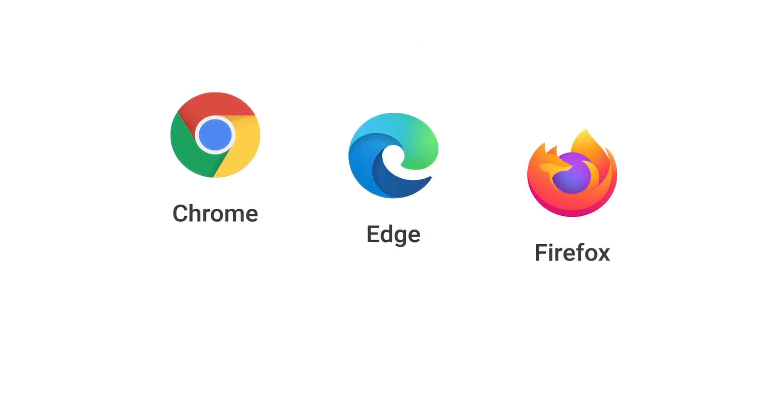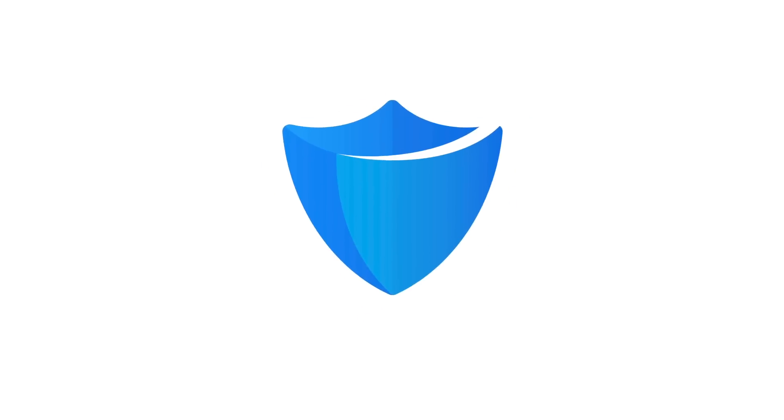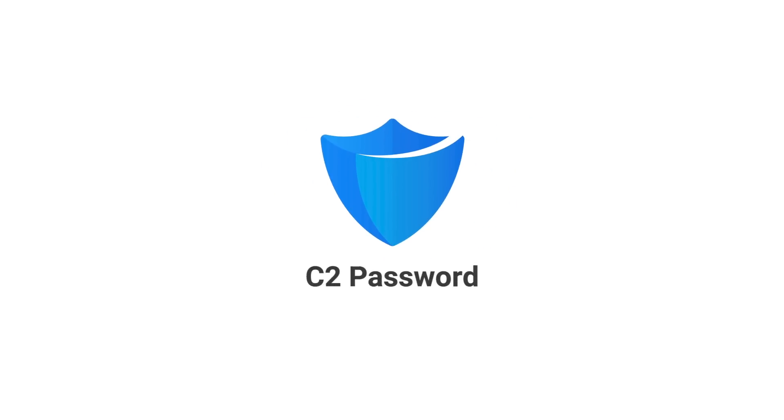On top of that, it's all free! Save time while keeping your data safe. Get started with C2Password.